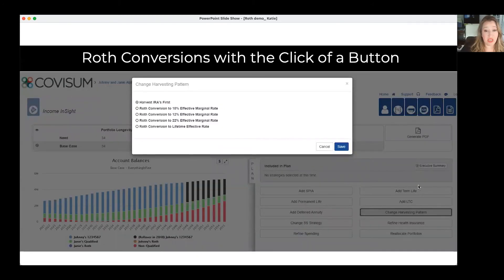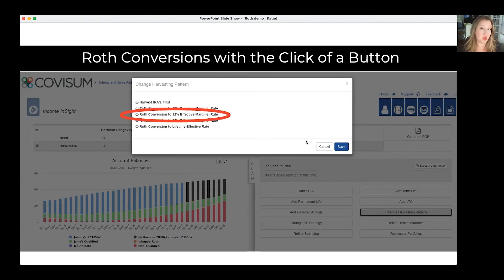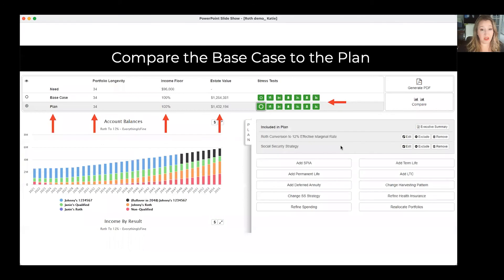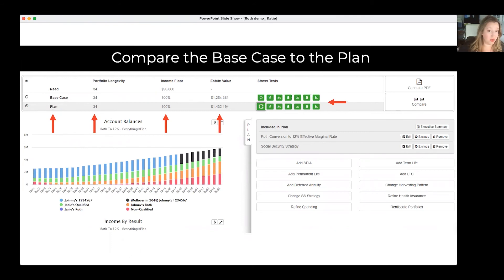Then we're going to click on Change Harvesting Pattern. Here are the standards — we can harvest IRAs first, or we could do a Roth conversion to a variety of different effective marginal rates. You might think of this as filling a bracket. So we'll pick the 12% effective marginal rate and then just click Save. Now you can see that we've created a plan, and you can compare your plan and your base case over here. When you change the harvesting pattern, the software automatically fills those brackets throughout those years, and now we can evaluate the results.